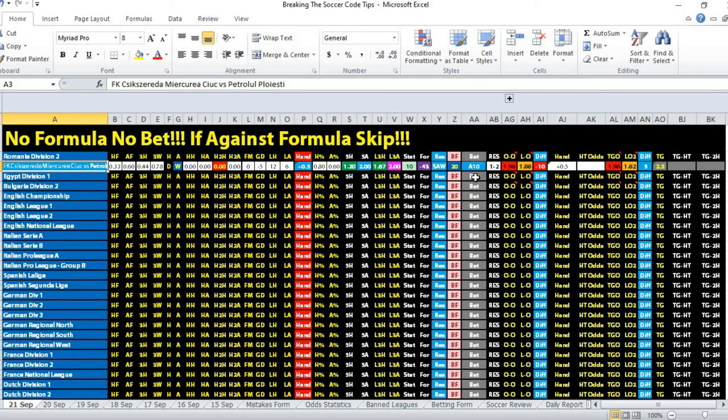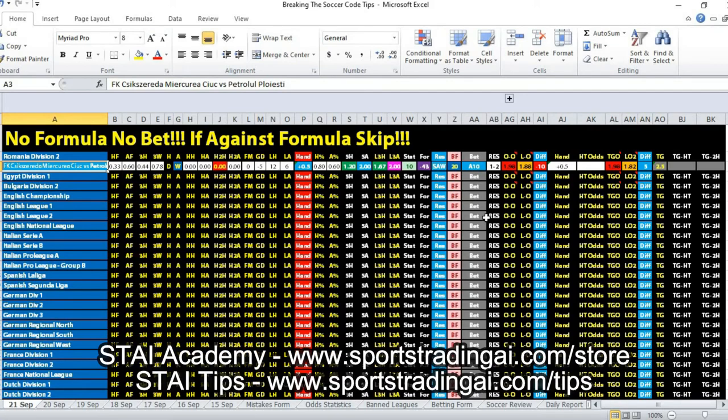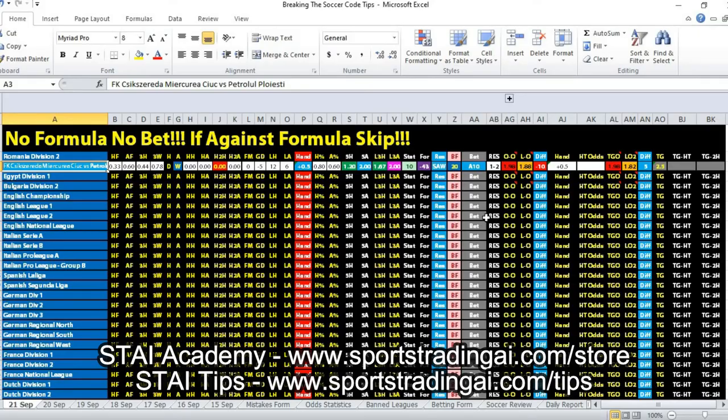If you enjoyed this video, kindly subscribe to our channel. If you want to find out more about the STI course, you can visit the link below at www.sportstradingai.com/store. Thank you, bye bye.